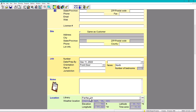The weather location is very important because that depends on the location — it's going to give you the outdoor design temperatures. What is most important in the project information is the weather location, because that's going to decide what your outdoor design temperatures are. You don't want to make a mistake there.